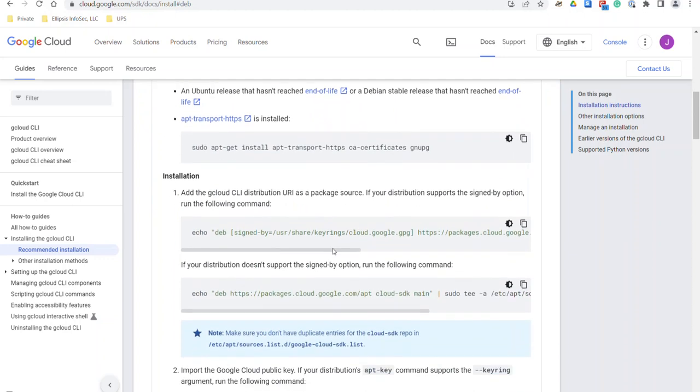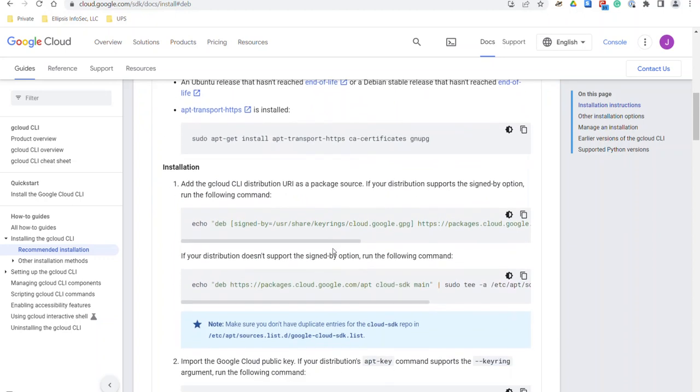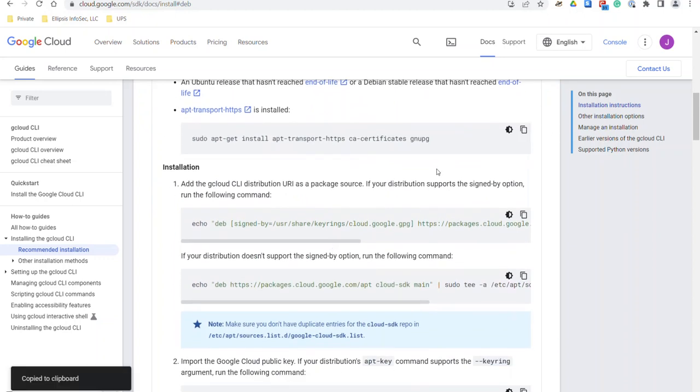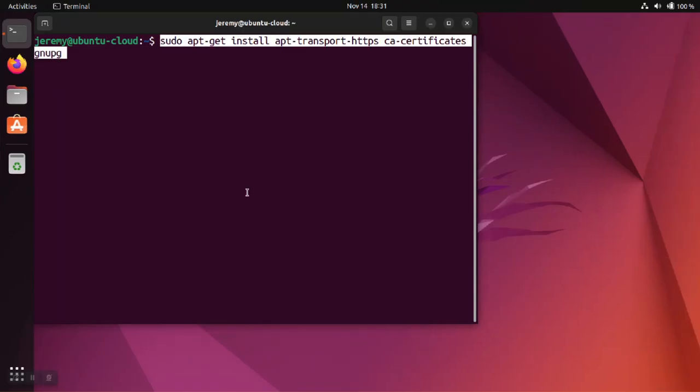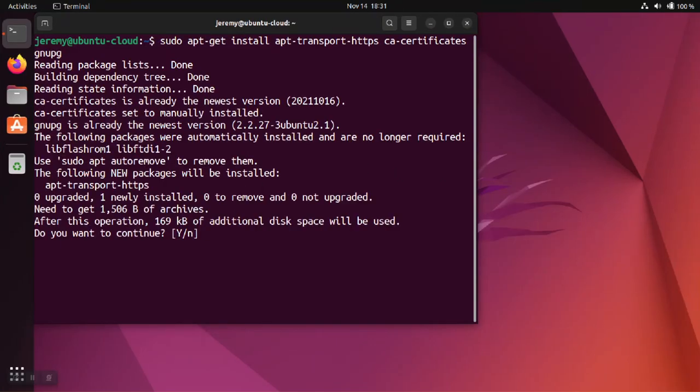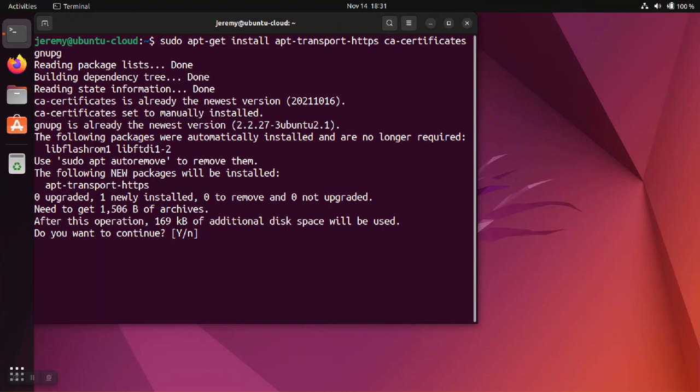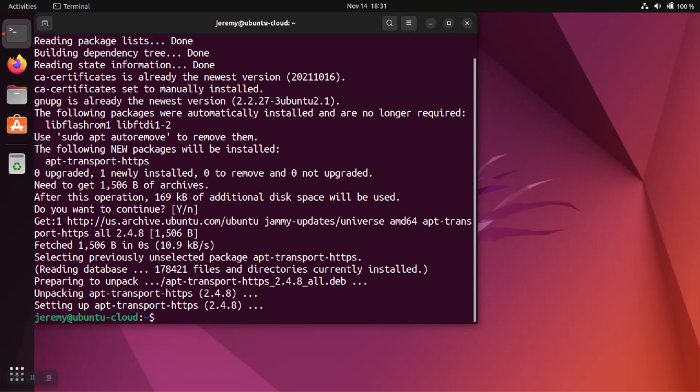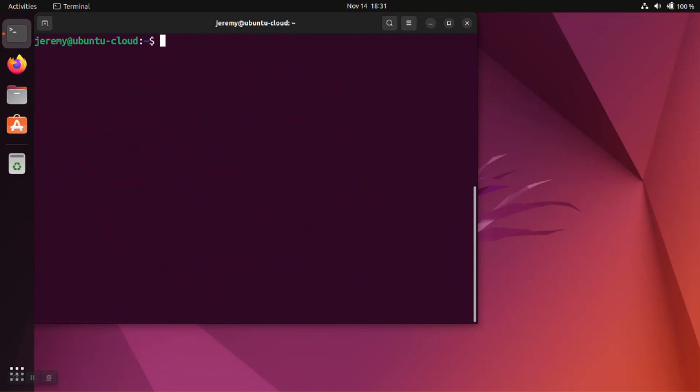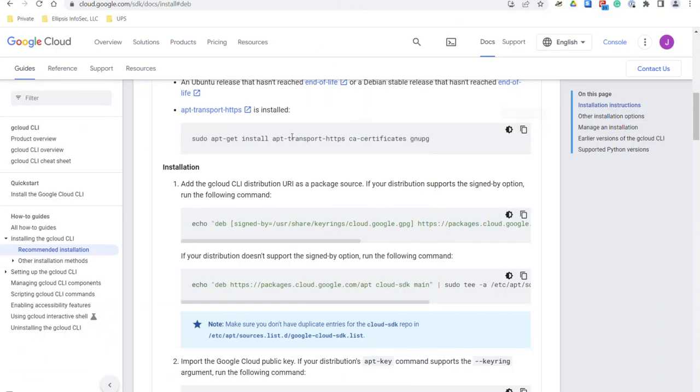The first thing we're going to do is install some of the background software needed, like GPG and some of the certificate software. Since the packages can be signed, although not all operating systems support checking the signing. So we have the background software installed.